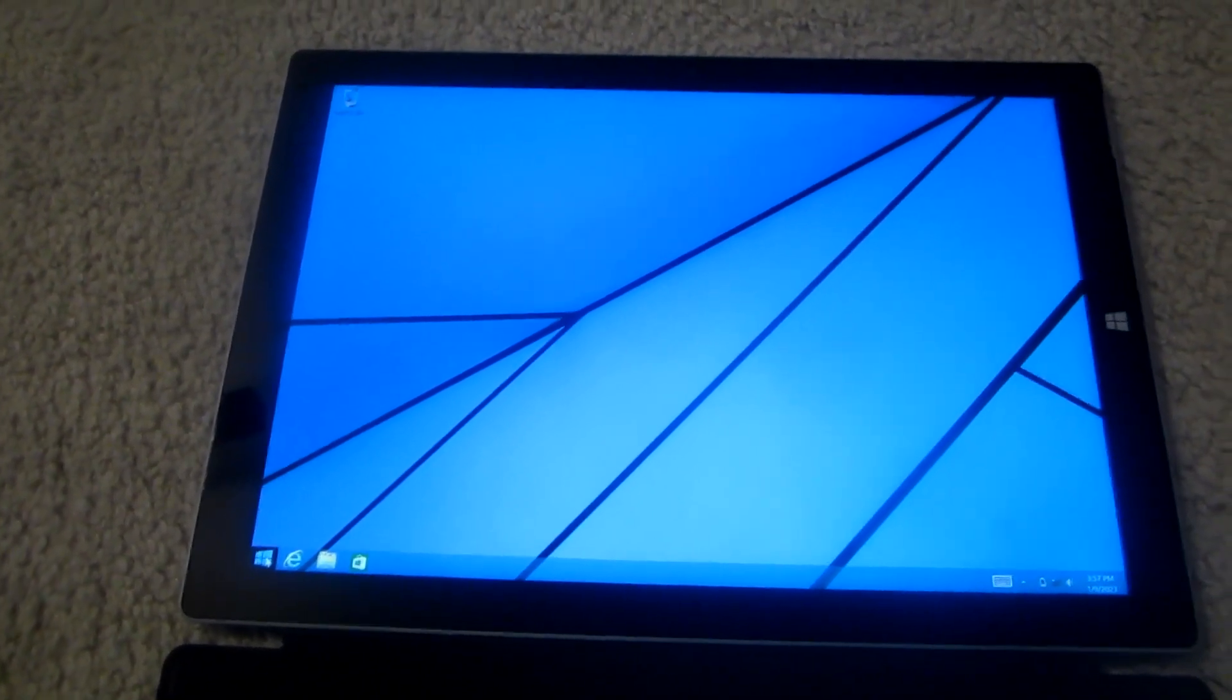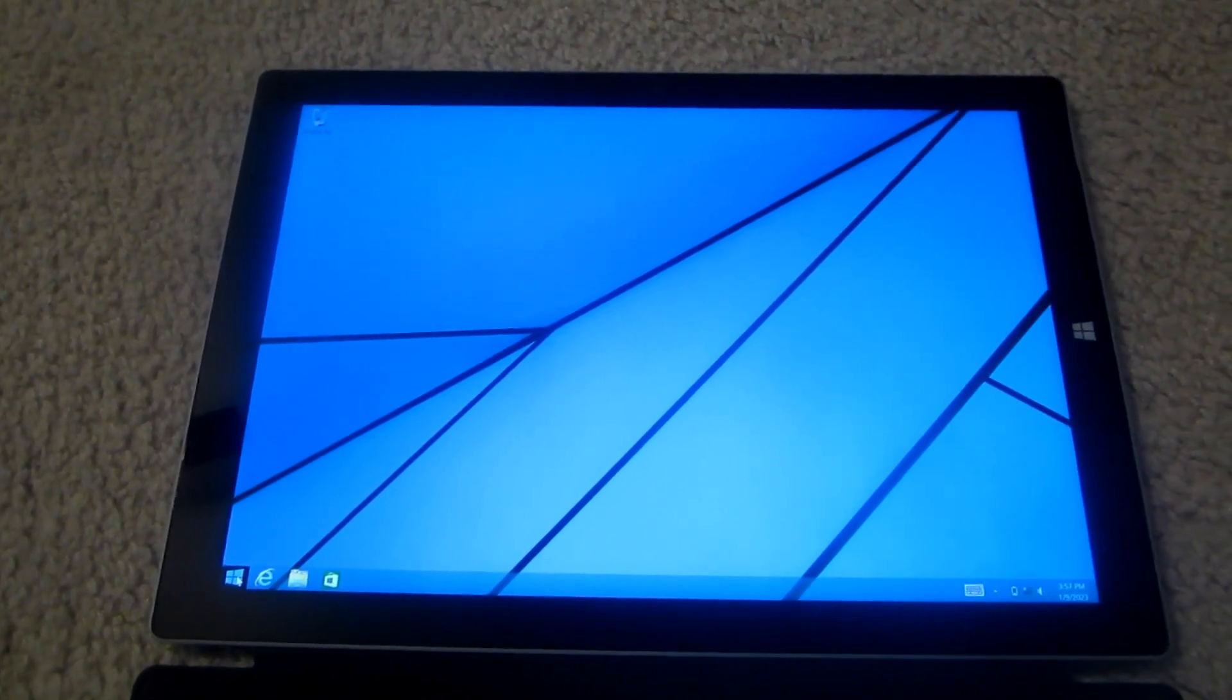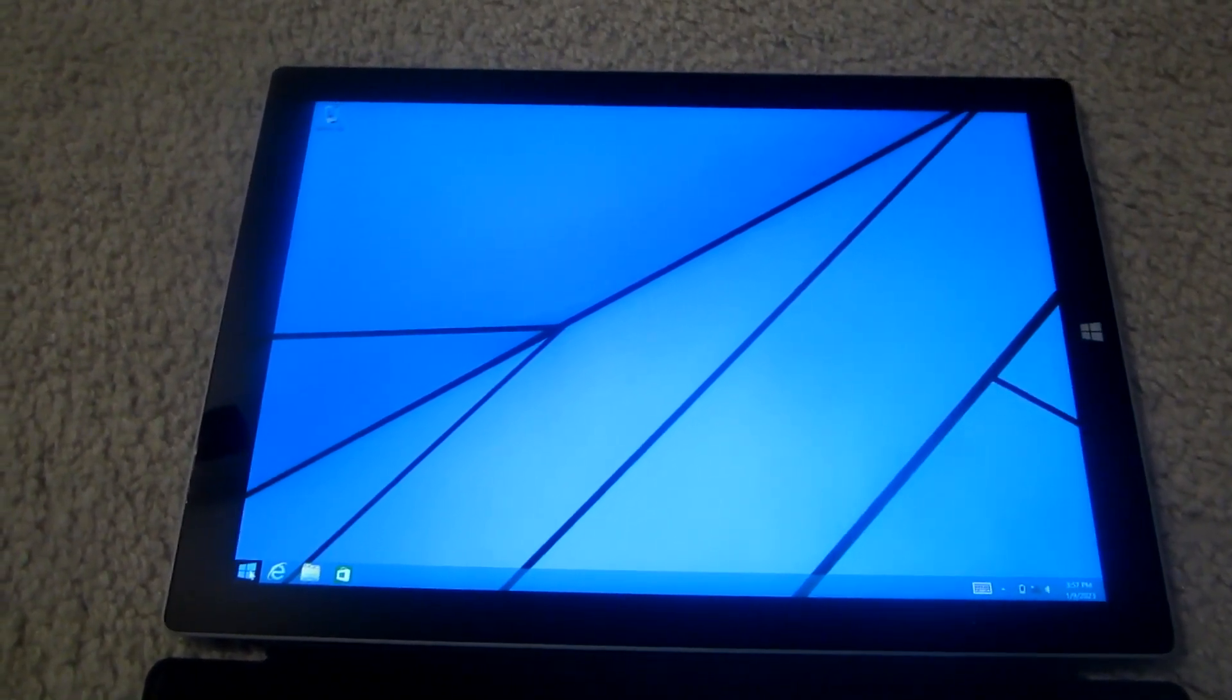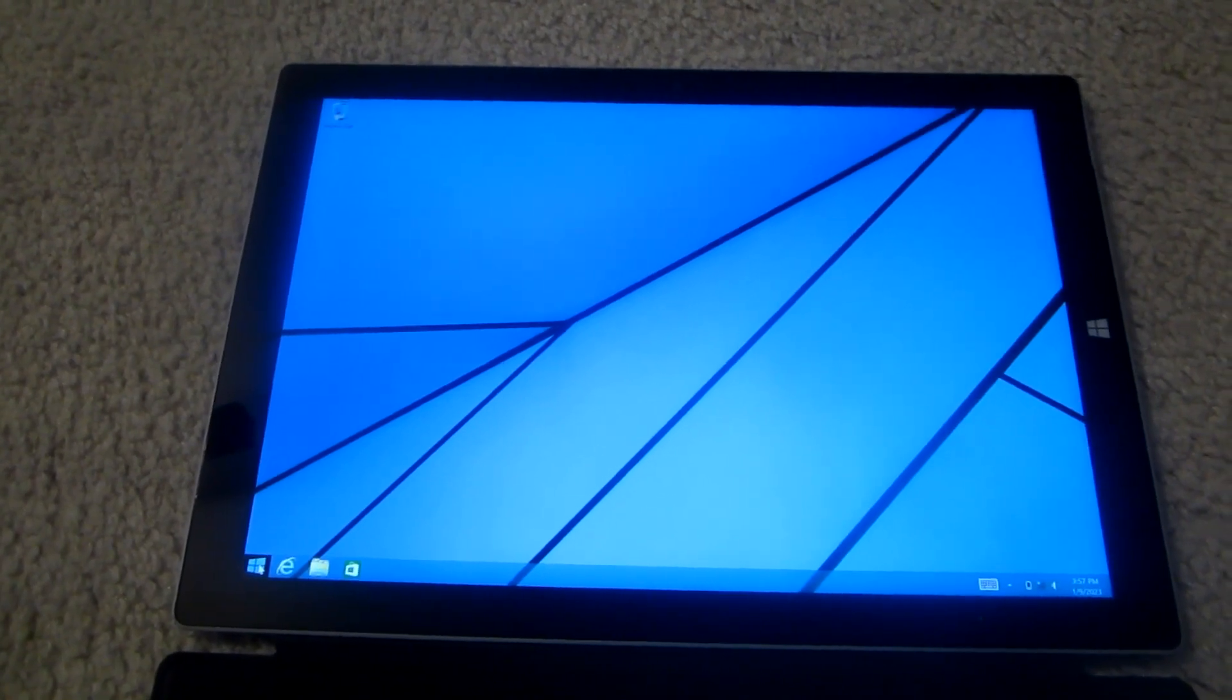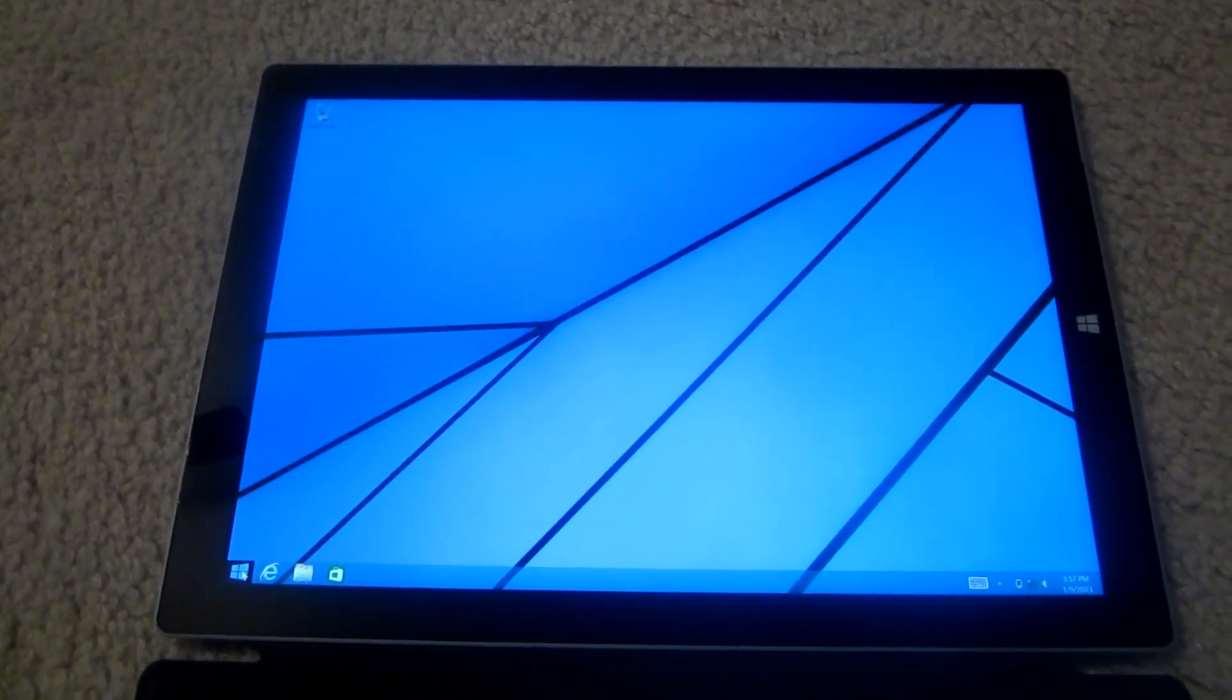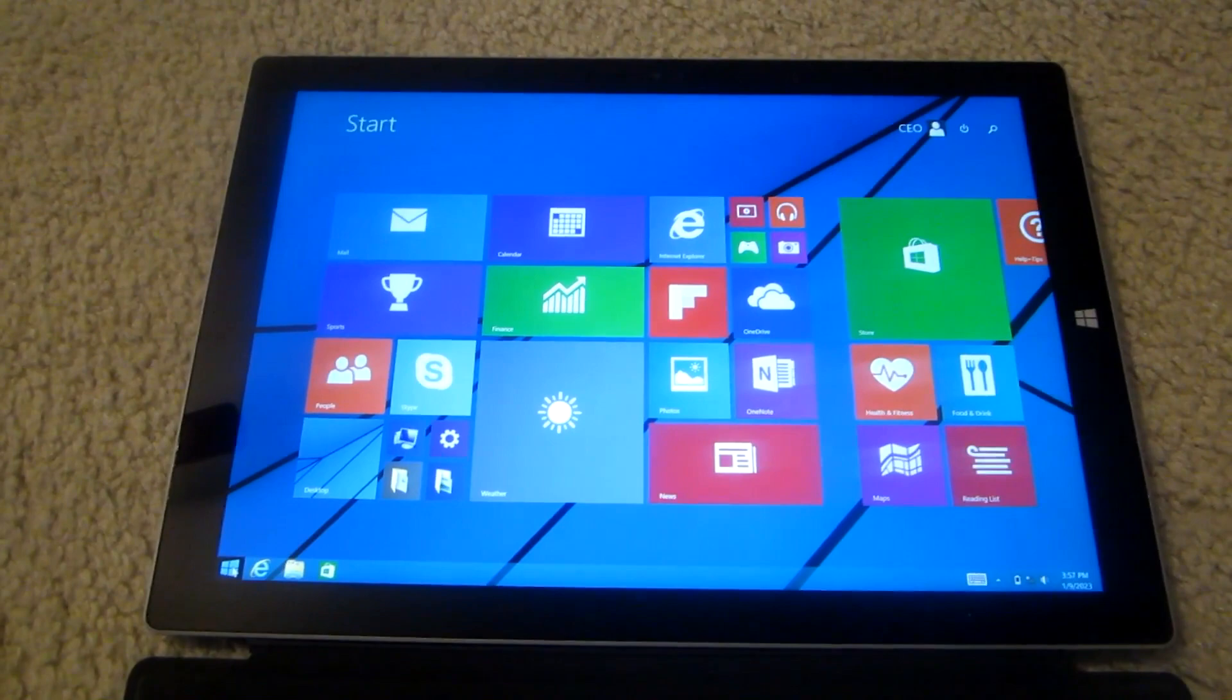Just like Windows 8, this operating system, Windows 8.1, has a full screen start menu, which looks like this.